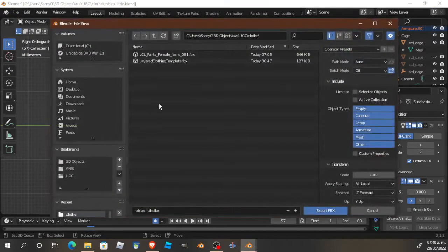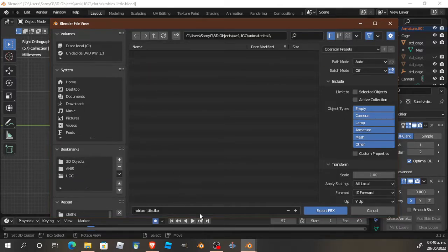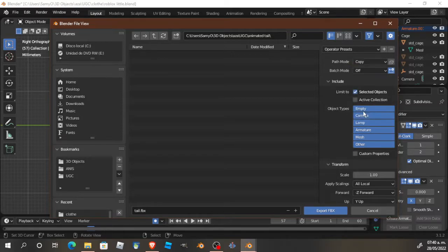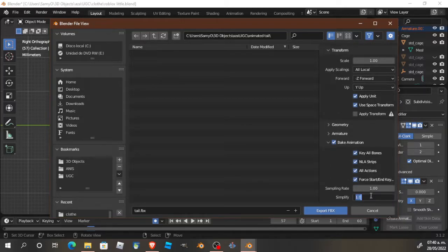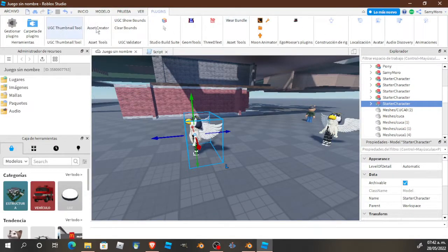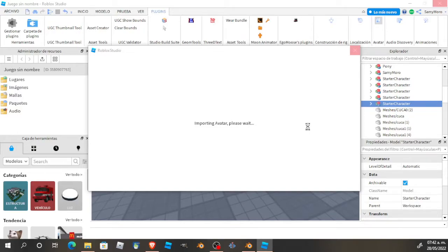Now it's time to export. Select Export FBX. Choose a folder and name it for the animated tail. Copy the options I use: select only selected objects, make sure you have the bones and the tail selected. Leave the scale as is — no need to modify it. Under bake animation, set Simplify to 0 and uncheck NLA and all actions.